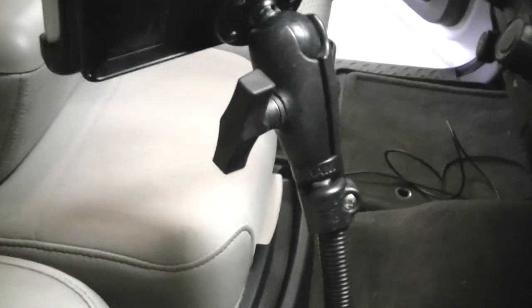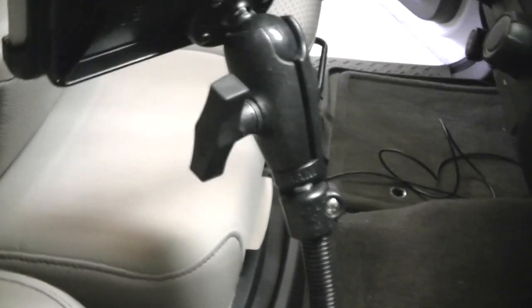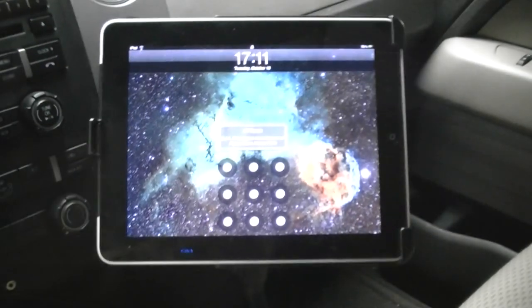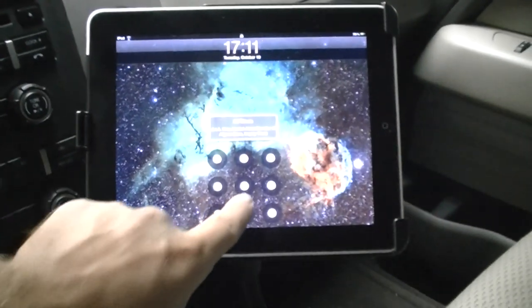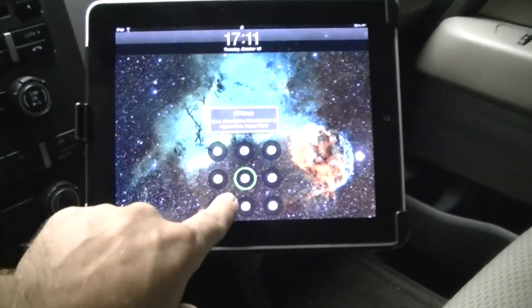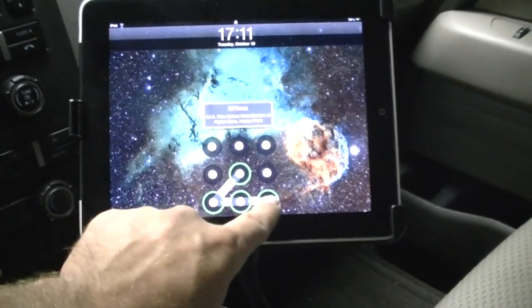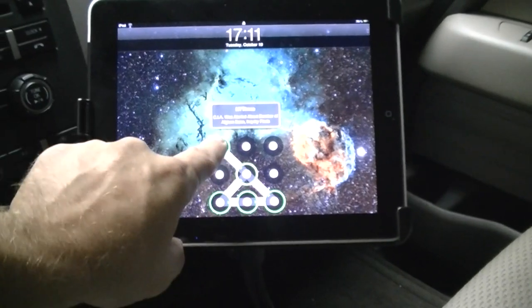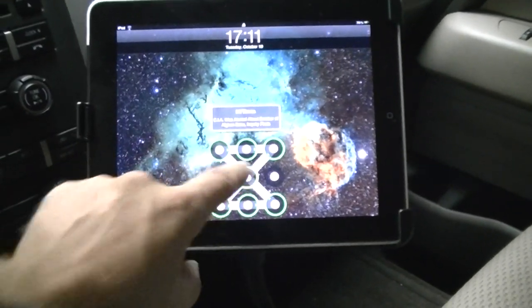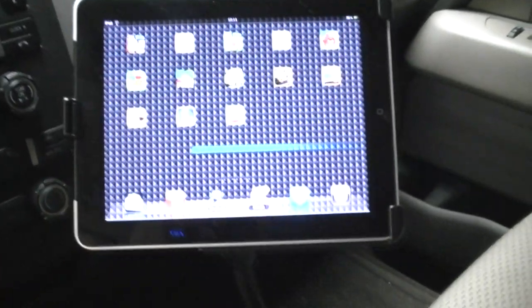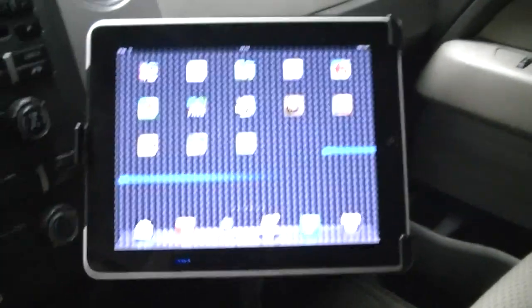It rotates around, pretty much stays out of the passenger's way as well as out of the driver's way. It's out of your line of sight, so it's not in your way while you're driving.